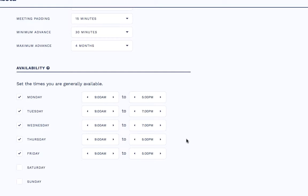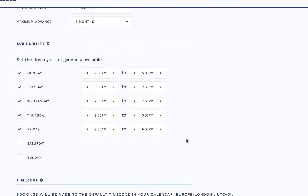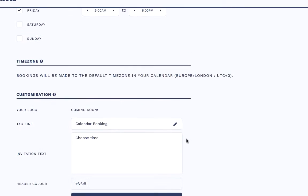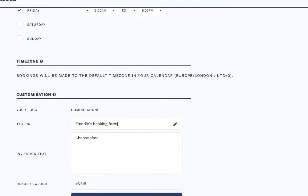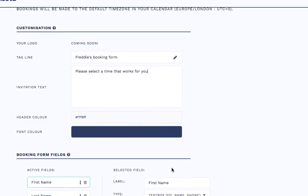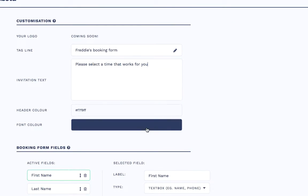The changes save automatically as I'm working through the form. I'm able to customise my tagline and enter a little text as well. I can edit the font if I wish.